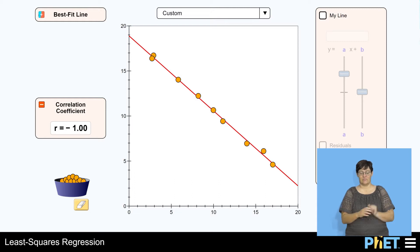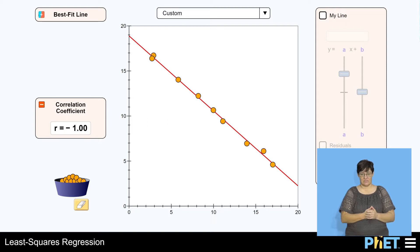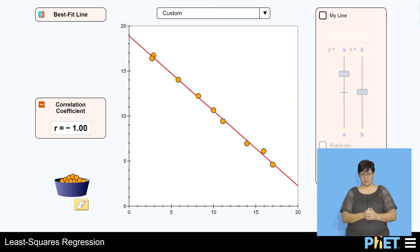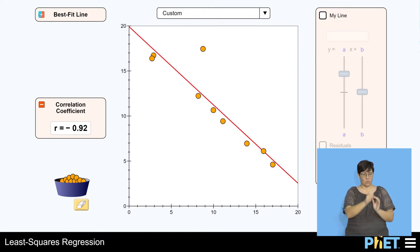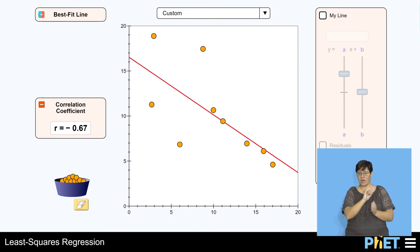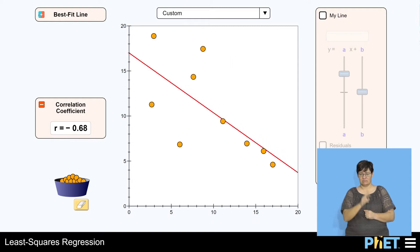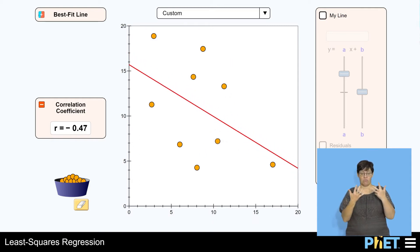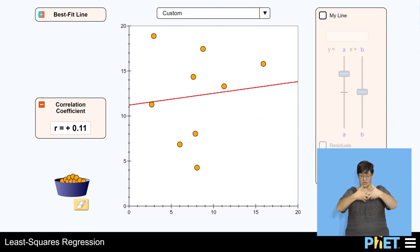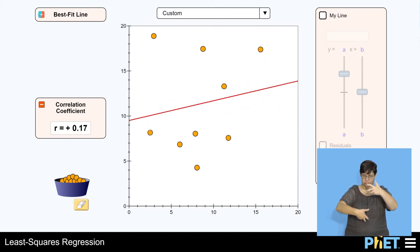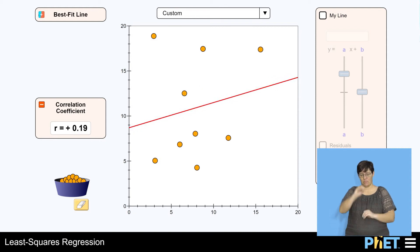Here we have negative 1 correlation — there is a line with negative 1 correlation. So we can see it's negative 1. What does negative 1 mean? It's perfect negative correlation. What must I do to get zero correlation? If I move the points from the line, let's see what happens. I'm moving all the points — can you see?